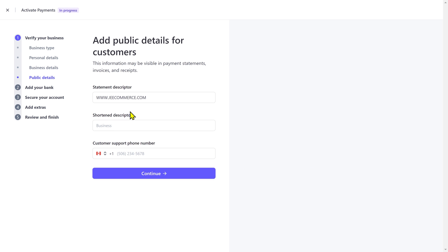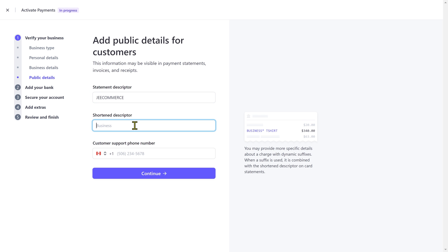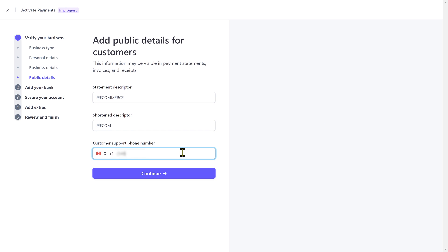Next, type your desired statement descriptor. This will appear on customer's bank statements. Same goes for shortened descriptor. Then you have to provide your phone number.